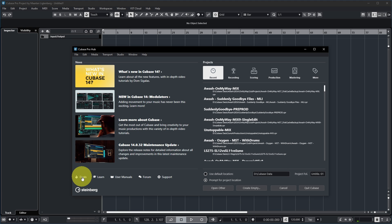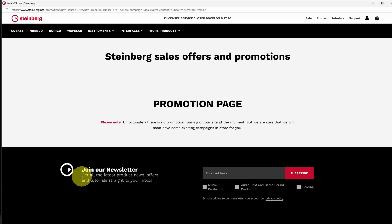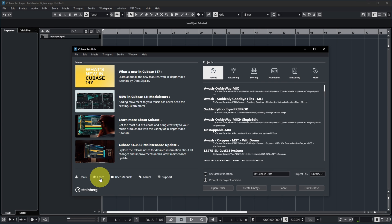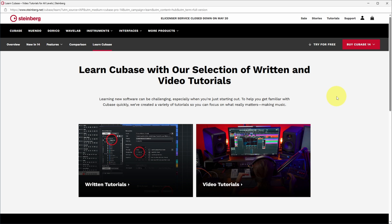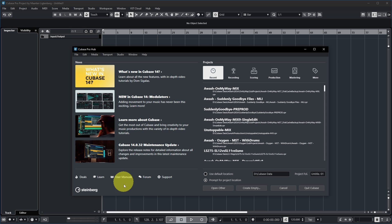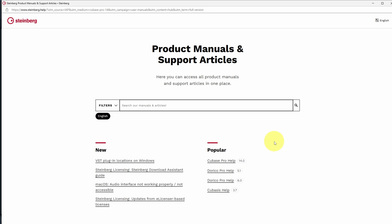Opening a news item will open the corresponding web page — in this case, the Cubase 14.0.32 release notes. Down below you have links: you can check whether there are any deals on Cubase-related items at Steinberg, and keep an eye on promotions for Cubase, WaveLab, or other products. There's also a Learn section linking to a page with written and video tutorials.